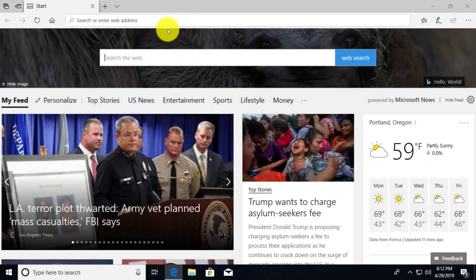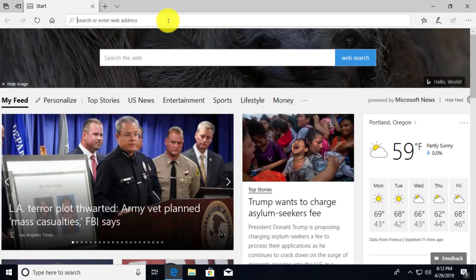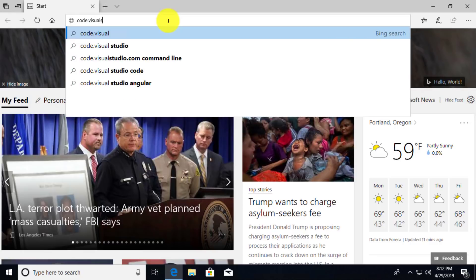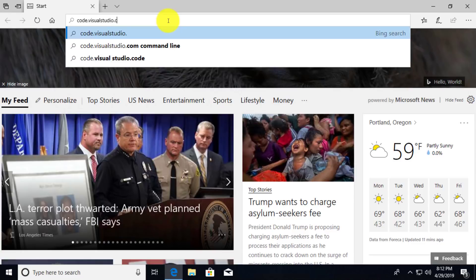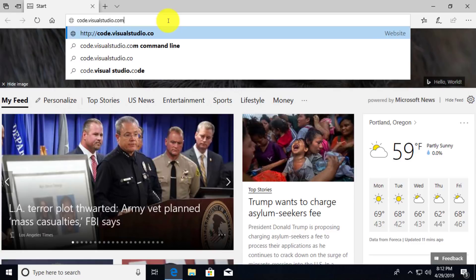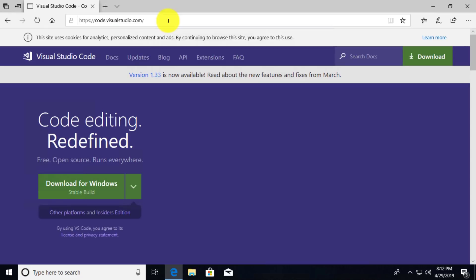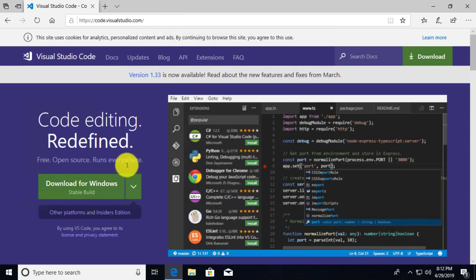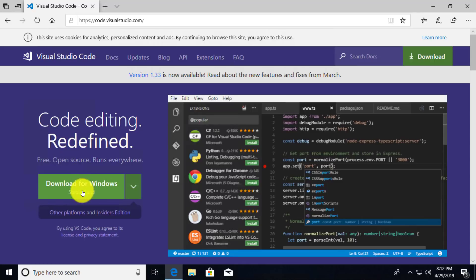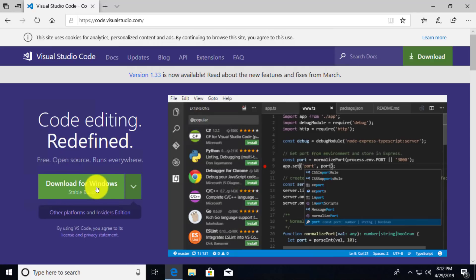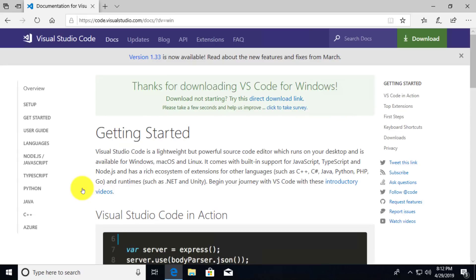And the page that we want to go to is code.visualstudio.com. Now from here we're going to see that we have the option of clicking on this big green button here. This says download for Windows. Now if you're using a Linux or a Mac operating system, this is going to specify the operating system that you're on. So it might say download for OSX or it might say download for Linux. And you're just going to click on this link and it's going to automatically download the file for you.